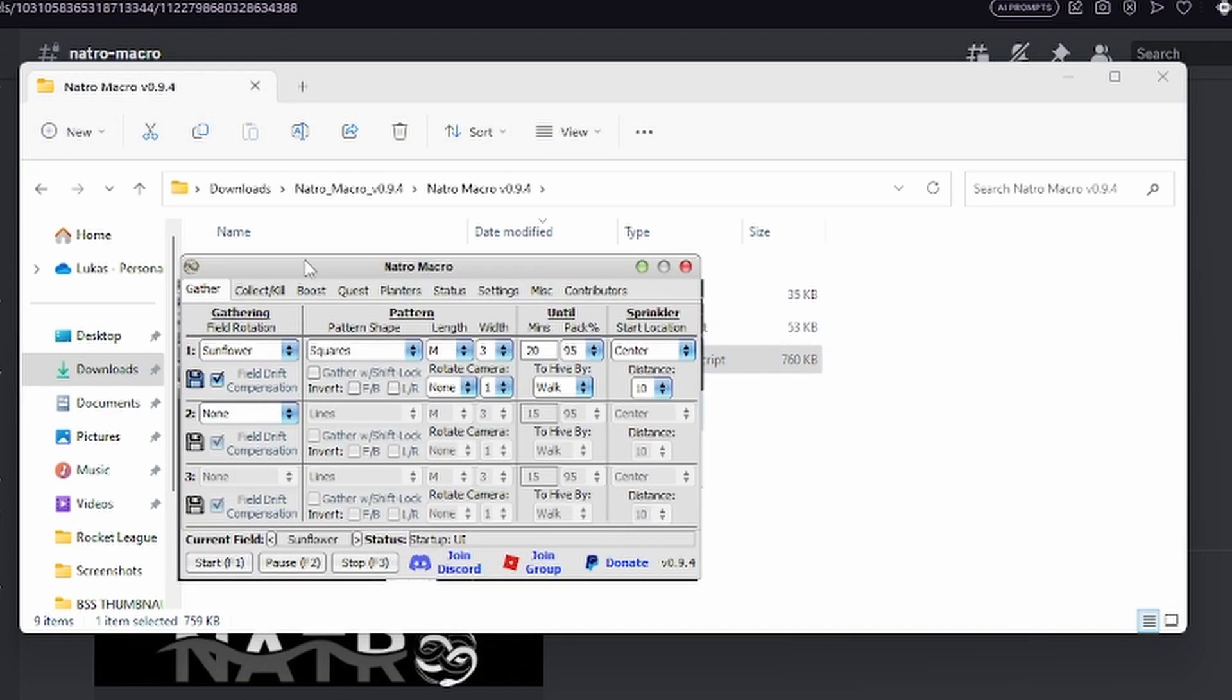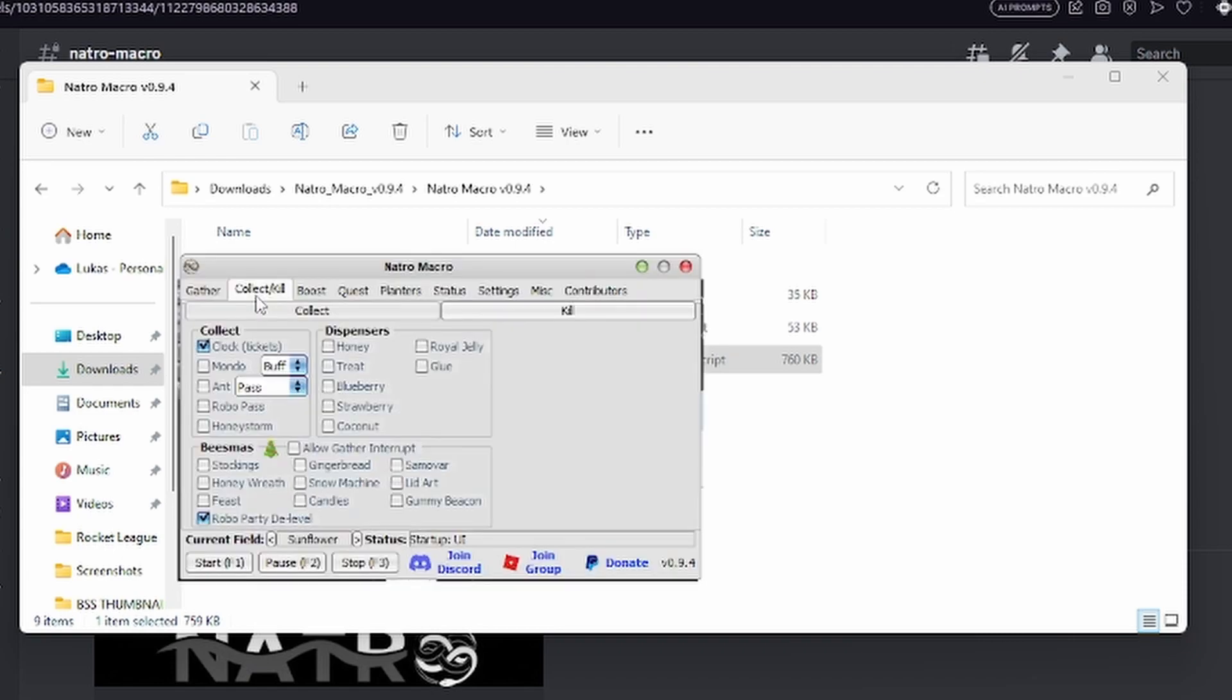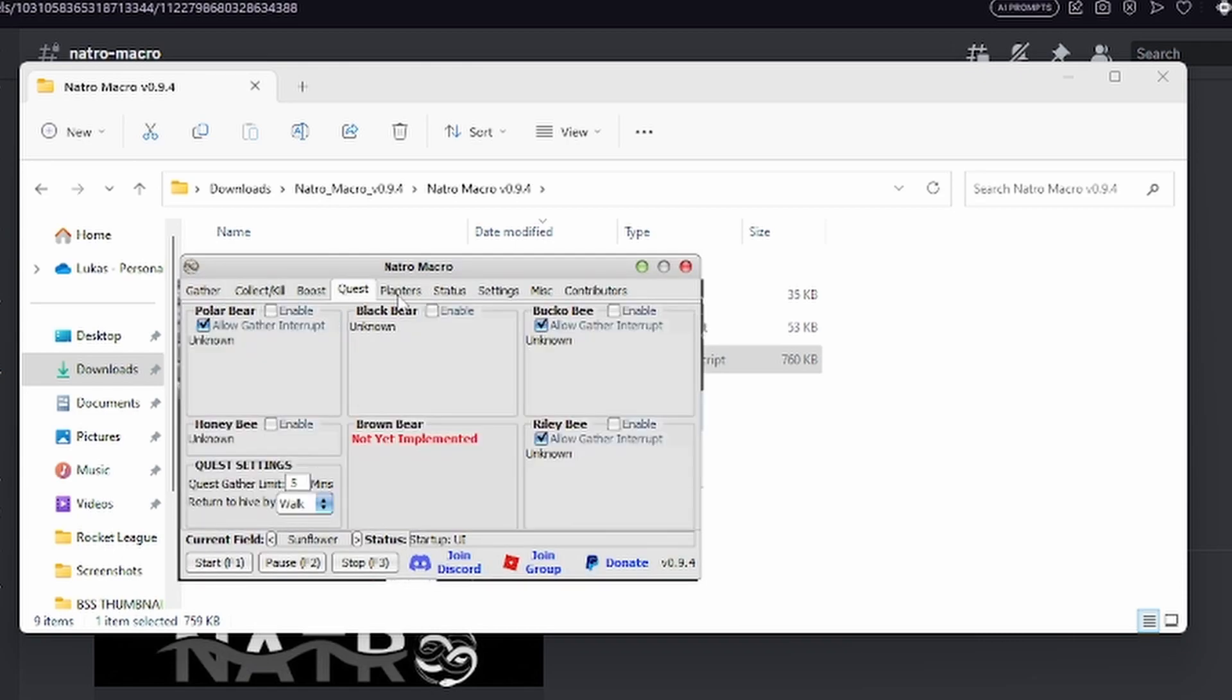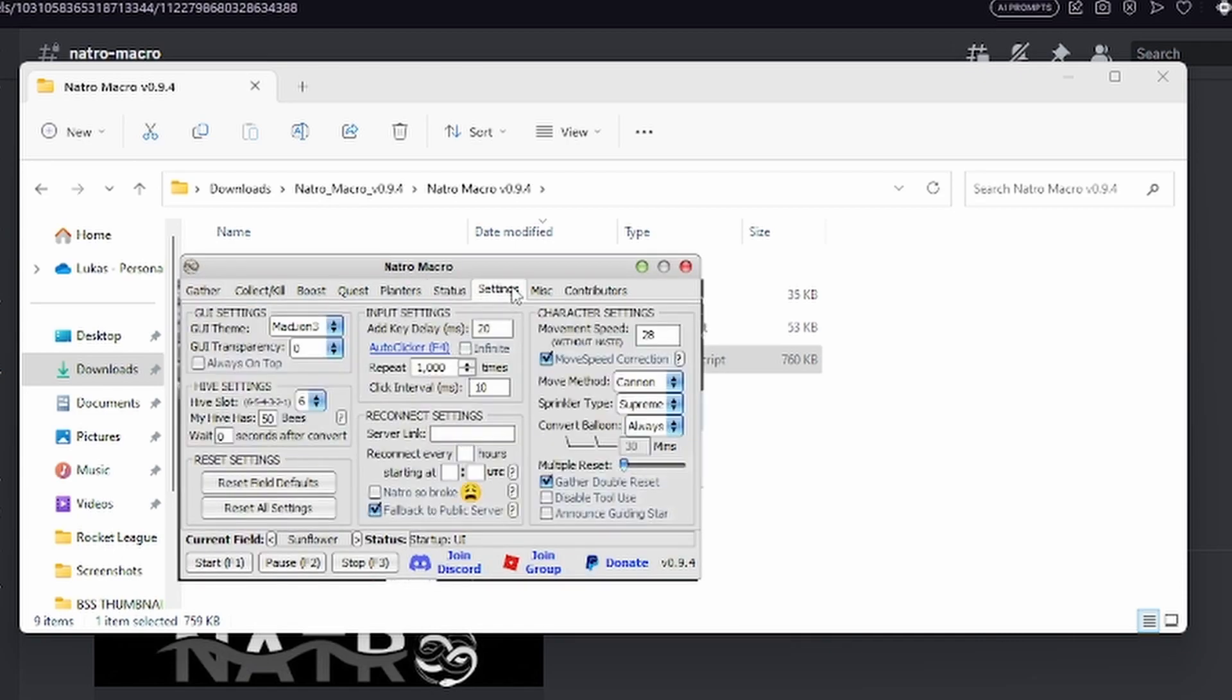Just like that, you've installed your macro. Make sure to like and subscribe as I just helped you get started on your macro journey. You have lots of settings through here, and I do have a settings guide.